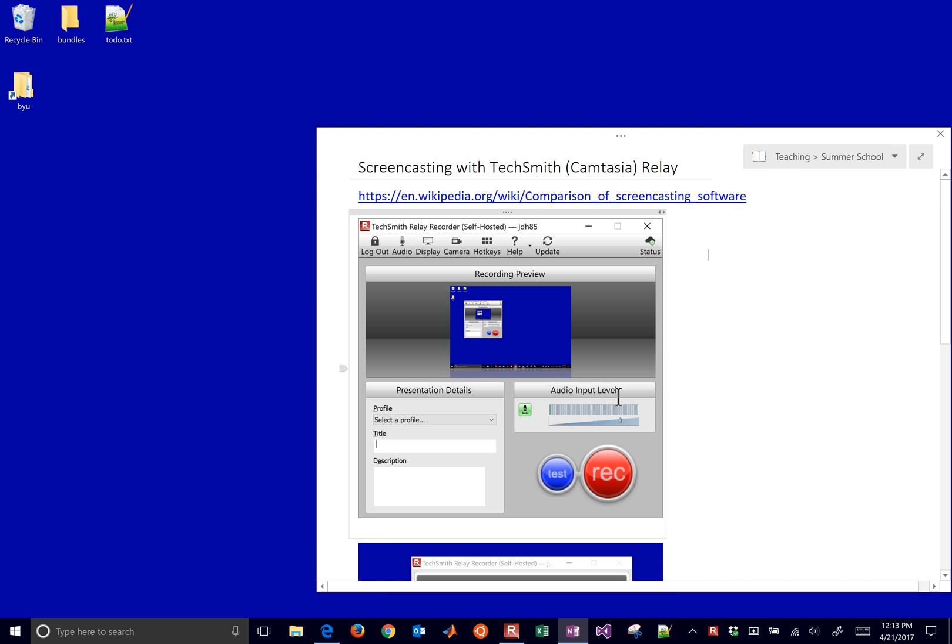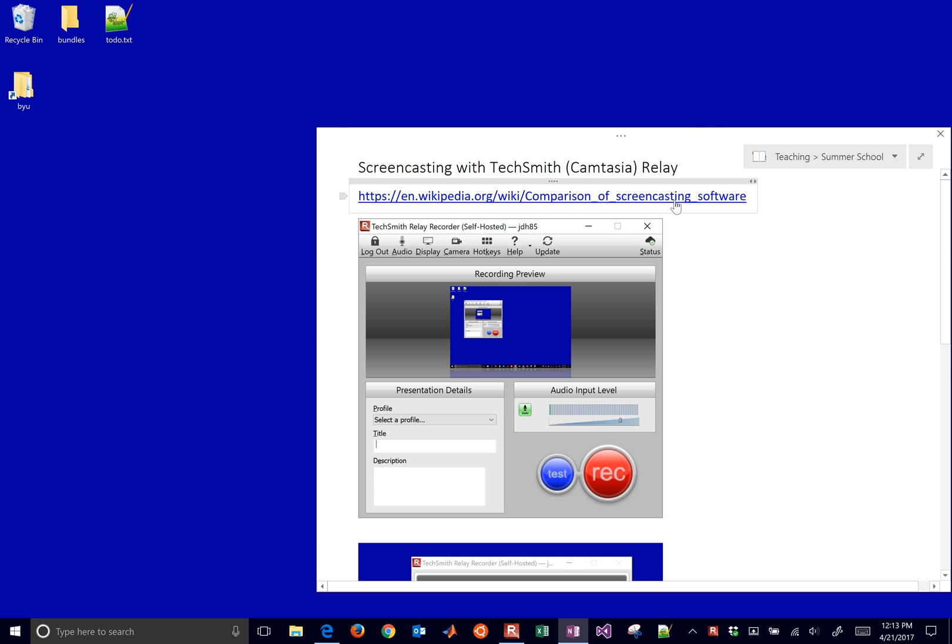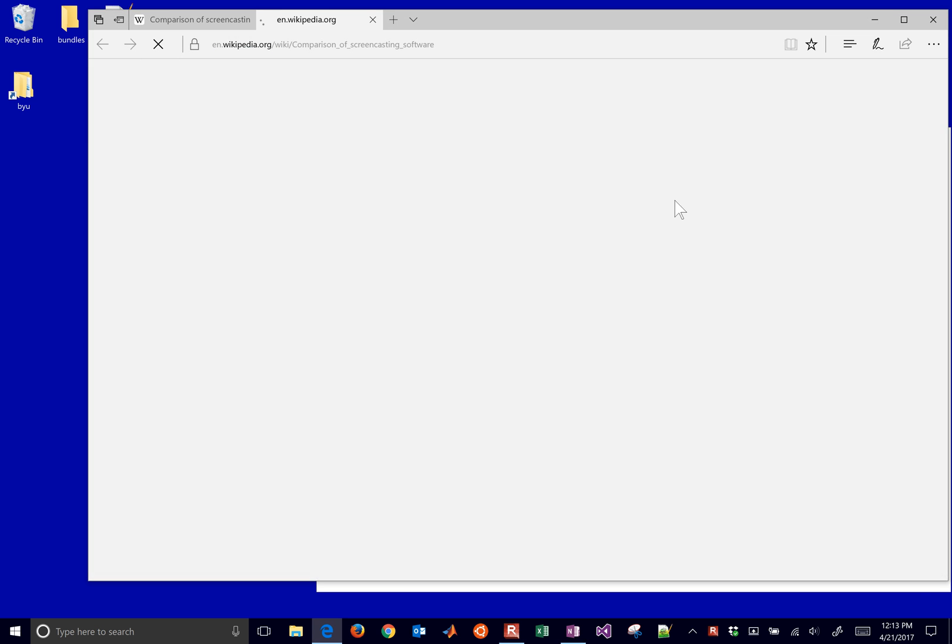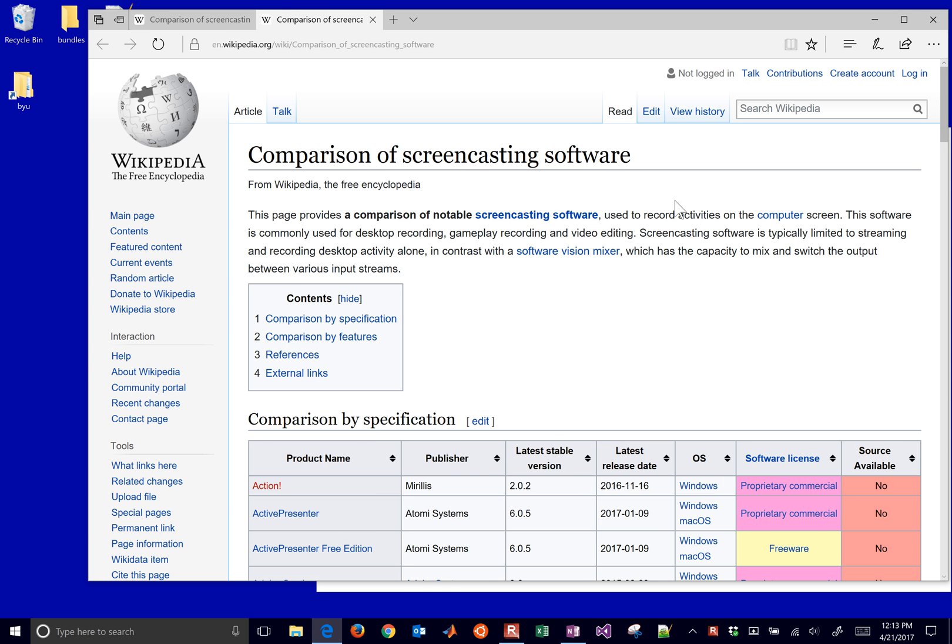I'm going to run through how to create a screencast. In this case, I'll do it with the TechSmith or Camtasia Relay software, but if you want to use other software, just come to this link on Wikipedia. This is a good comparison of screencasting software.